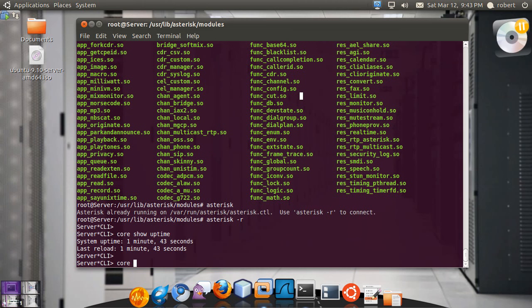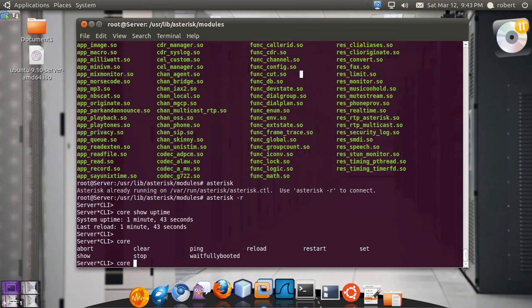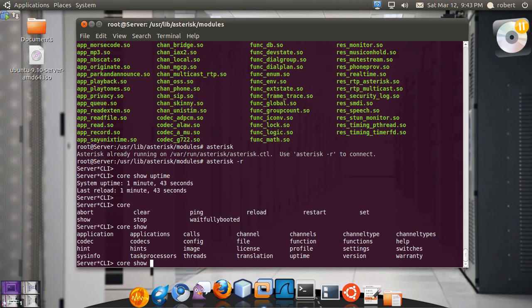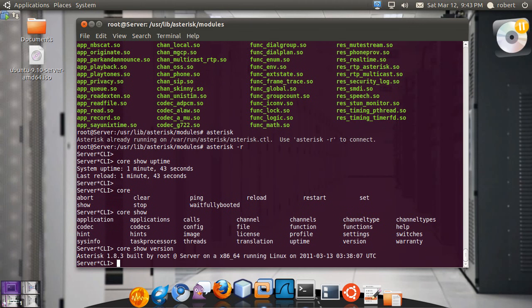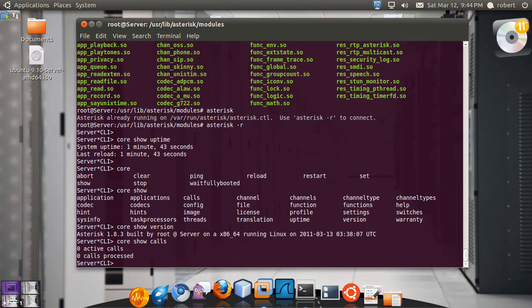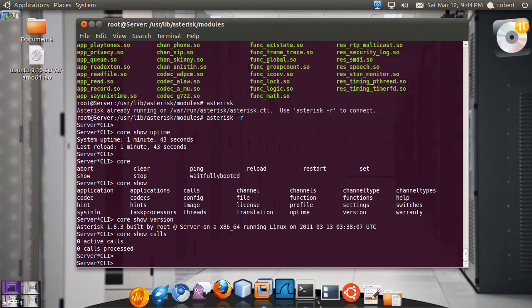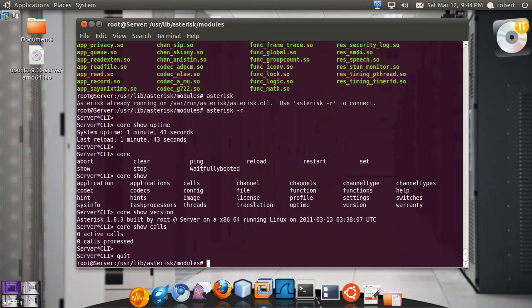If you just do a tab after the core you see all the different options that you have. So for example you can do a core show and then you have a lot of other options. So for example you can do a core show version, 1.8.3 built by root on this platform. For example you can do a core show calls, see how many calls you have active and being processed. So you have a fully functional Asterisk server by now. With a quit you can go off the Asterisk CLI.